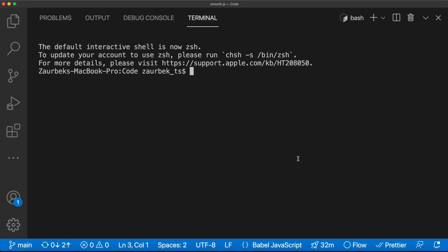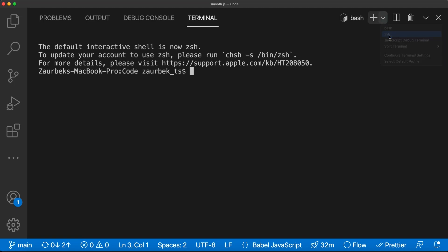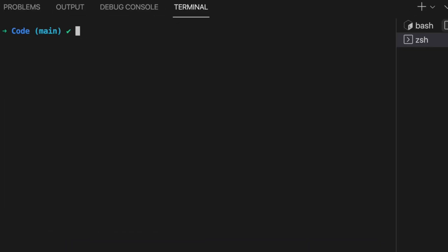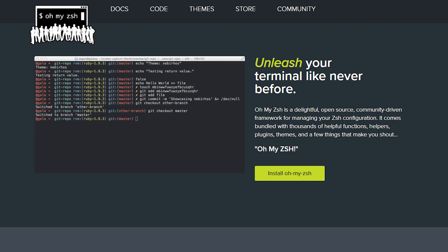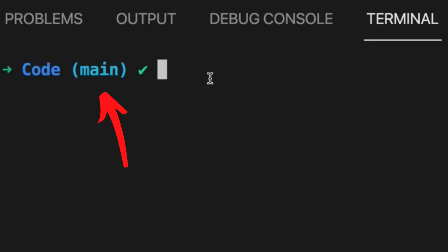You see my terminal — this is what the default bash terminal looks like. It's so ugly it's hard to look at. You can easily customize it by installing Oh My Zsh. Now you have the name of your folder, the branch you're on, and you can see if you have changes that need to be committed or not.